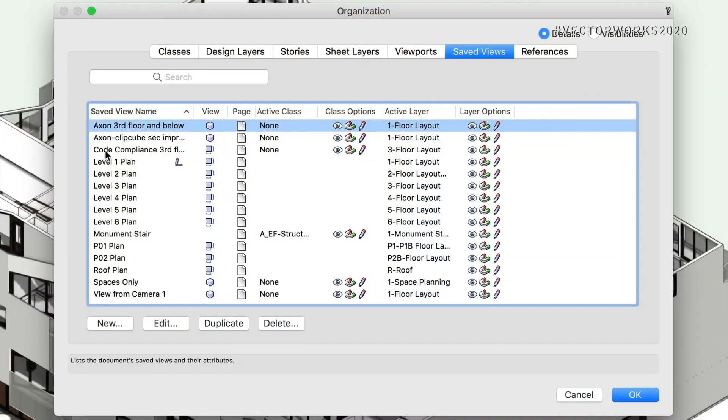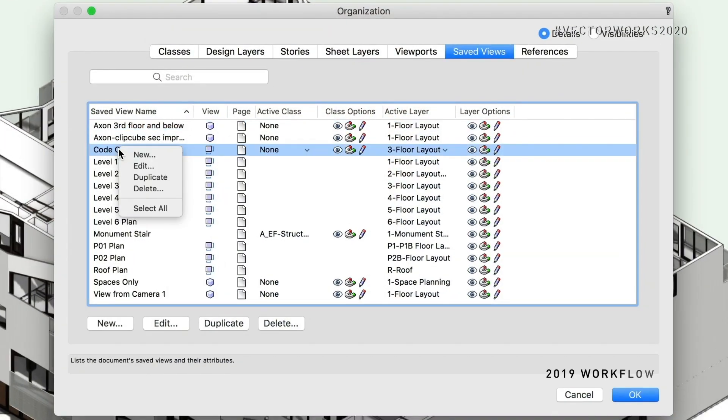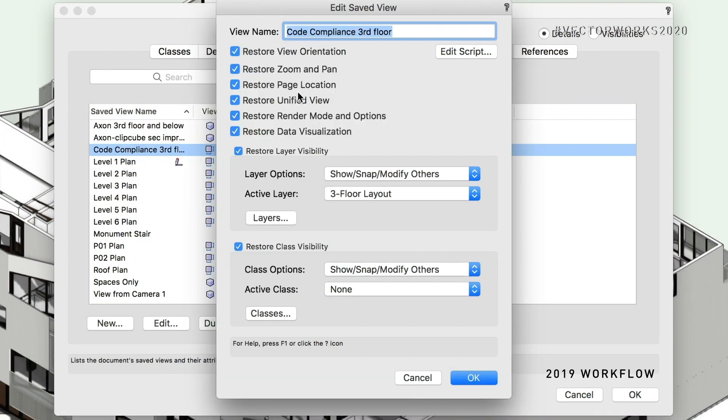I have lots of save views that I'm dealing with and I need to go in and rename them and get things organized. And this is often a complex process because you have to go to each one and enter into a dialog just to change the name.